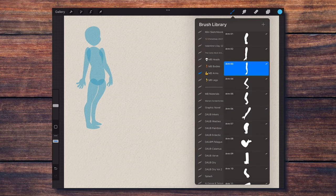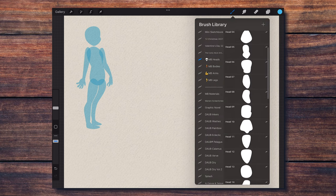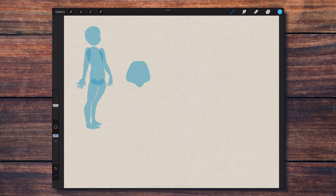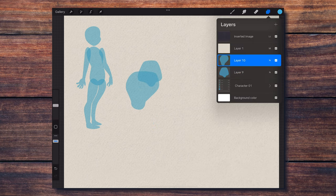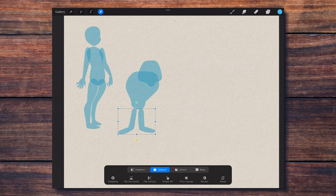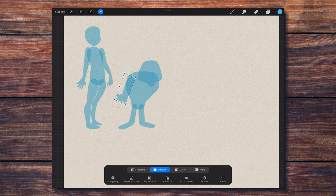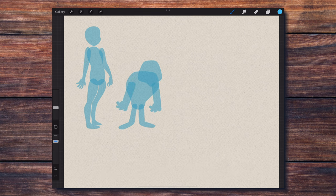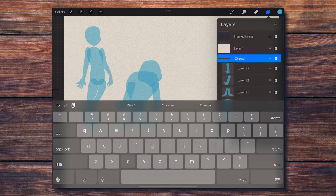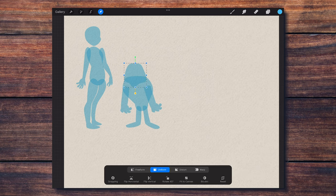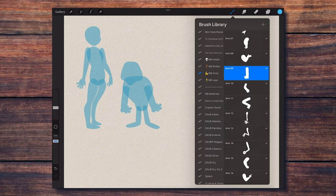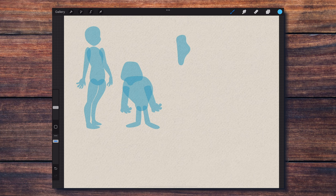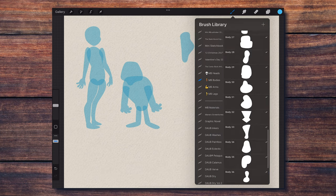I'm going to follow the same steps to create the base for three more characters.